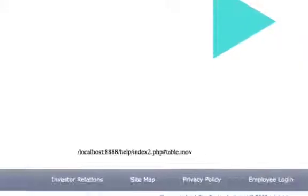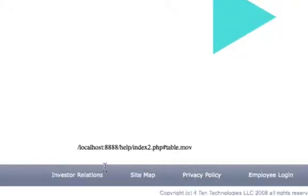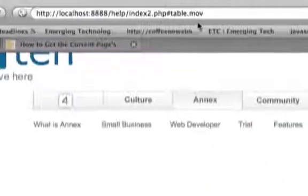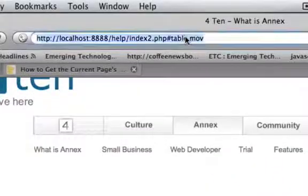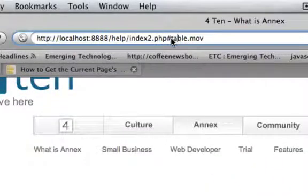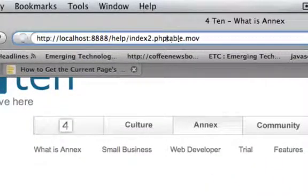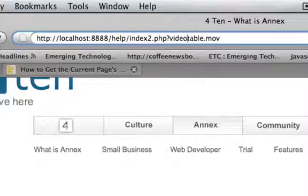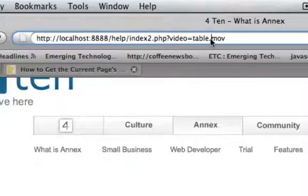And then we'll reload our page. And once we refresh the page, we can see that here's the whole URL, and then here's the Flash file, and table.mov.